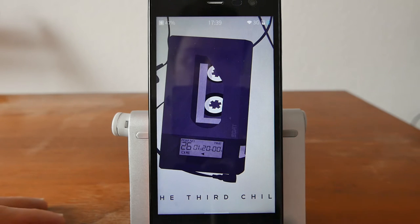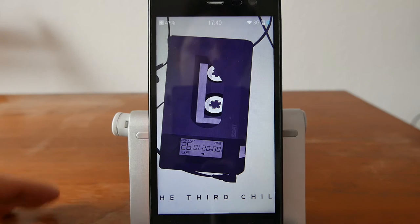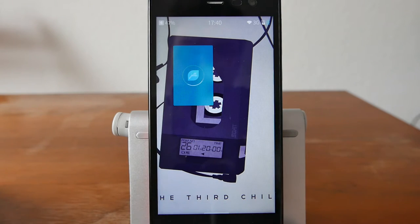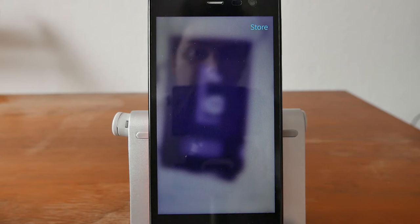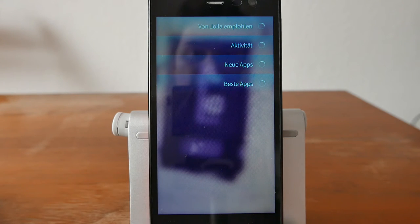SailfishOS app tip number one: how to get software on your SailfishOS device, either Jolla C, Intex Aquafish, or an old Jolla phone. You have one store option called Jolla Store — let's dive into it. The Jolla Store provides both native applications and Android applications that can be run with the Android compatibility layer, or Android runtime, Alien Dalvik.